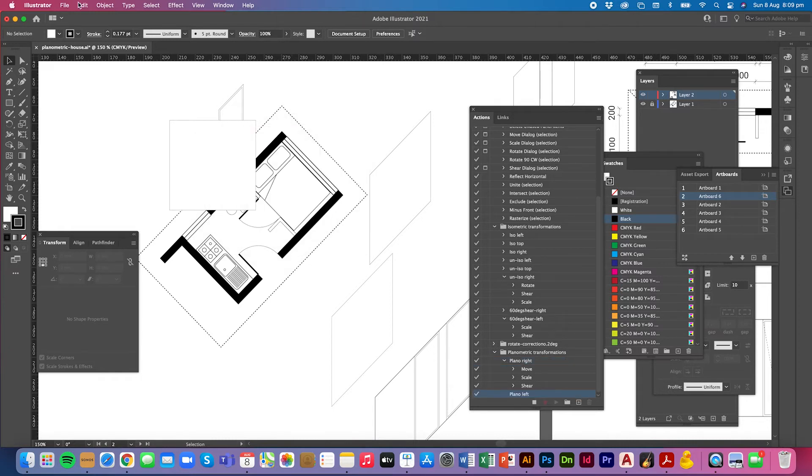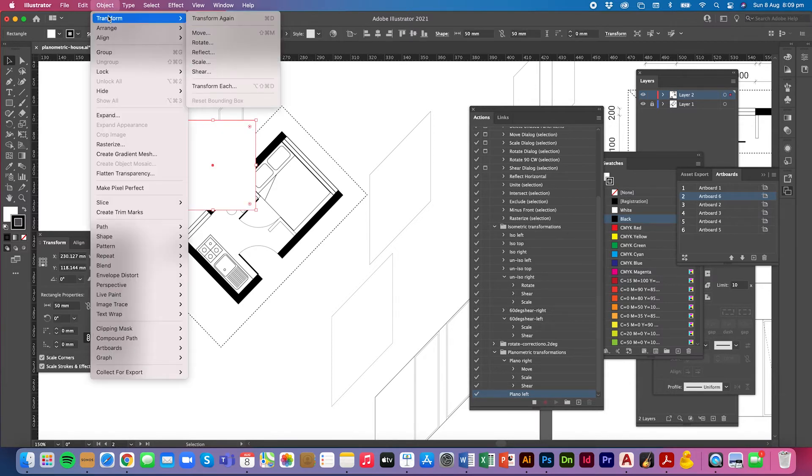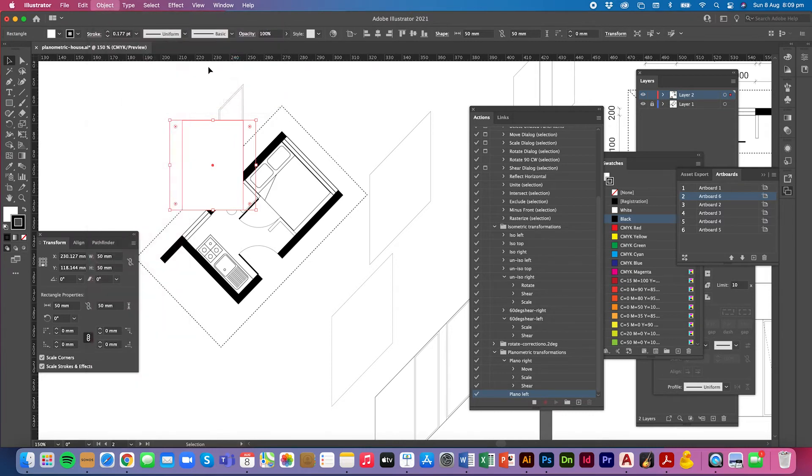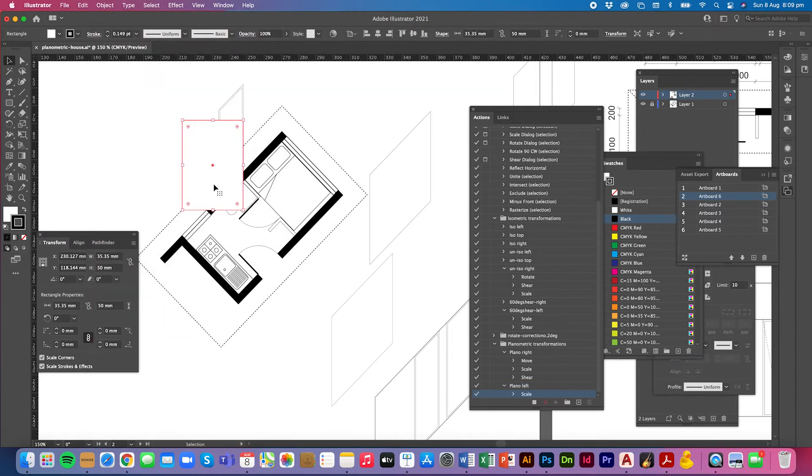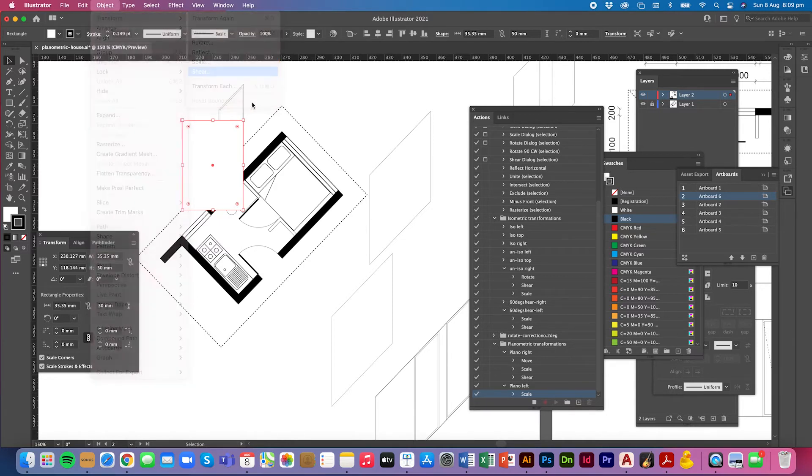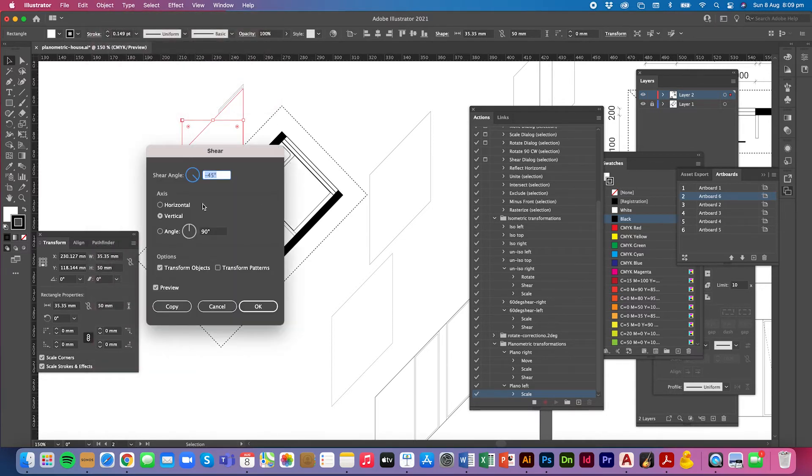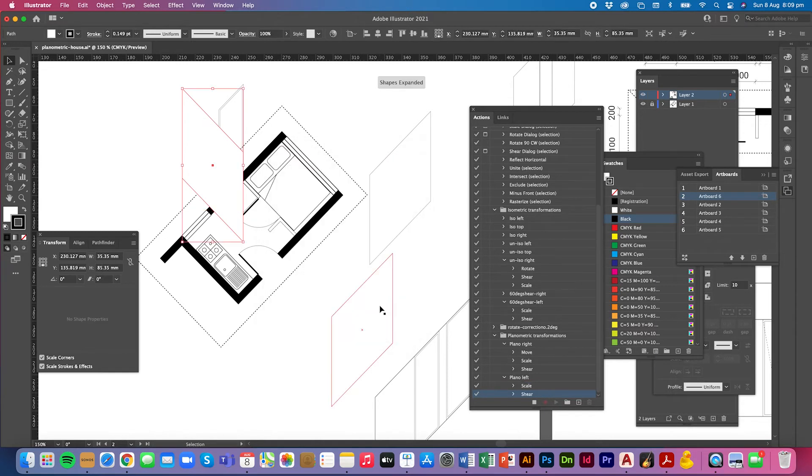I'm going to start recording it. Select the object. Again I need to transform the scale, non-uniform to 70.7%. And then this time I need to shear it the other way. So shear 45 degrees. Let's preview that and see if it's right. Yes. Press ok. And press stop on the action.